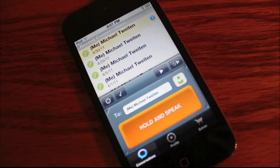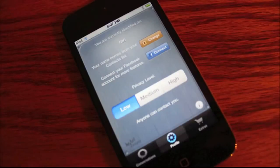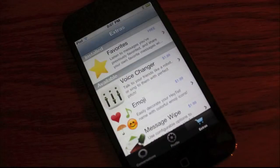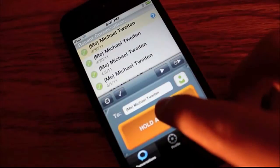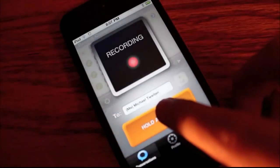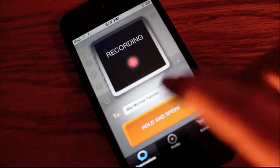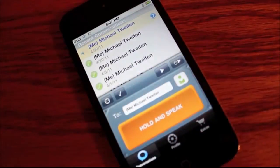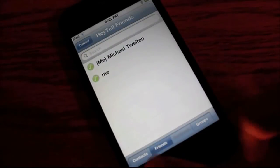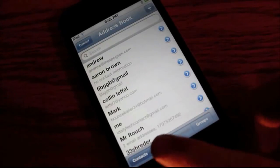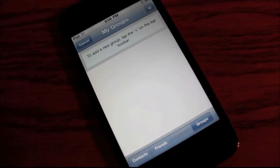Last but not least is Heytel, a walkie-talkie app that lets you talk to your friends through your email. There are three tiles for your profile and extras where you can buy favorites, voice changer, emoji, and message wipe. All you have to do is click Hold and say what you want to say in the message. You hook up with people by email and you can put their emails in and talk to them whenever you want.